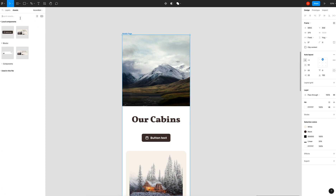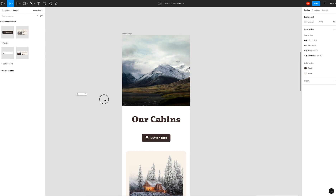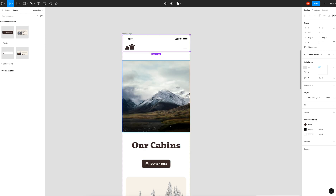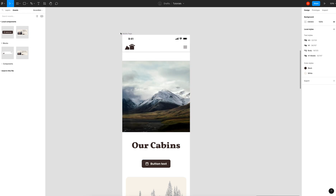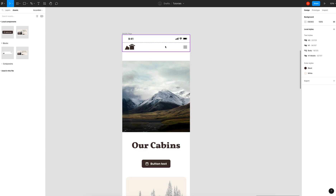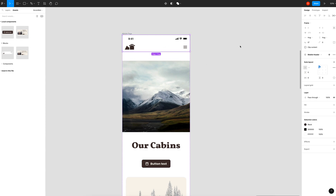I'm going to take my mobile navigation component, drop it in, and move it up to the top. You can see it's following the auto layout parameters — it's spaced just like everything else. It's not sticky, not ideal, but that's alright because we're going to fix that.